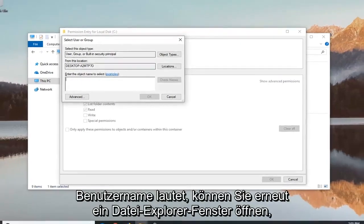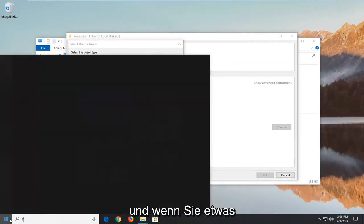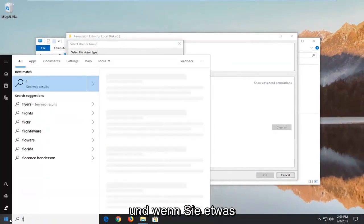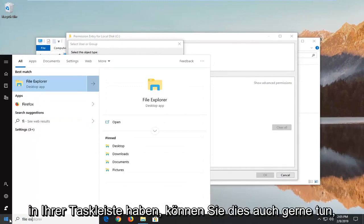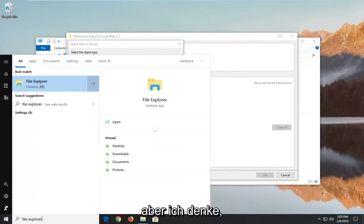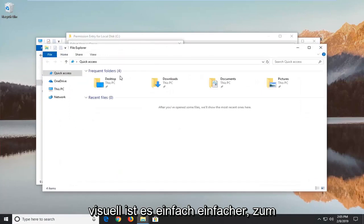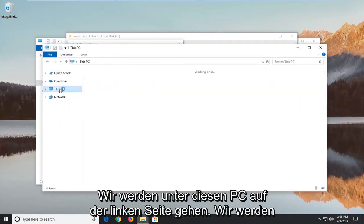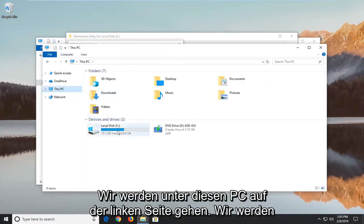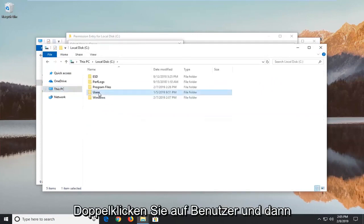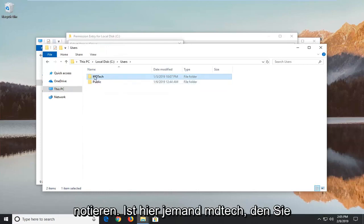So if you're unsure your username you can open up a file explorer window again. And if you have something on your taskbar you're welcome to open it up that way as well, but I think visually it's just easier to show going through the start menu. And we're going to go underneath This PC on the left side. We're going to double click on our local disk, double click on users, and then you just want to take note of whatever your exact username is here. So mine is MD Tech.